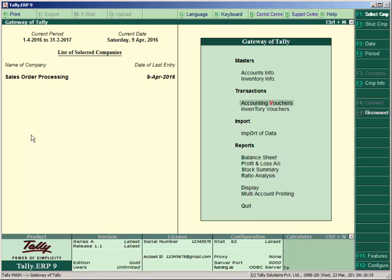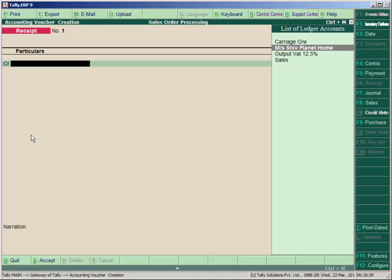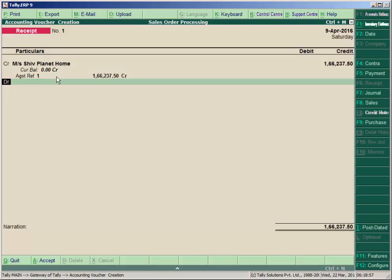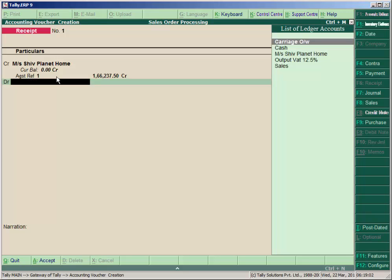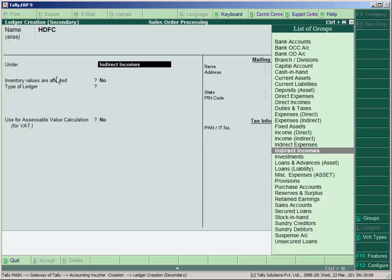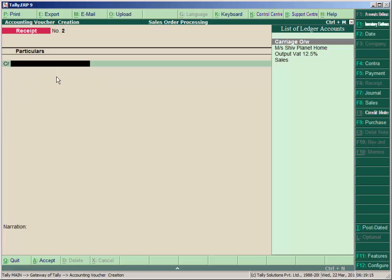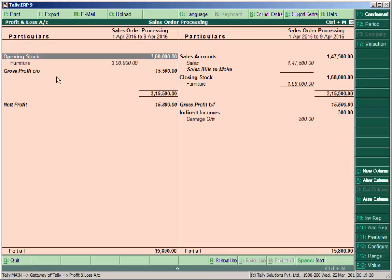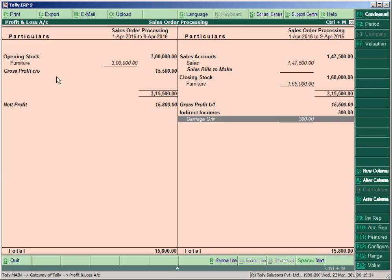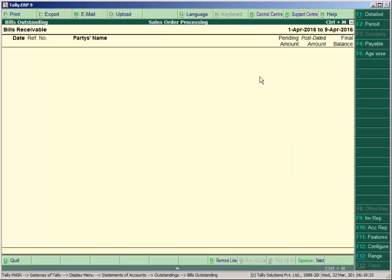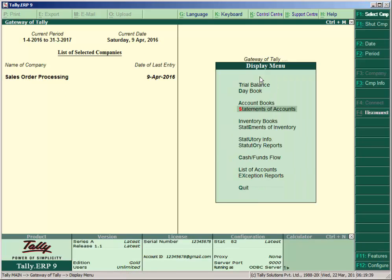Go to Accounting Vouchers and press F6 to receive the full amount from the debtor Shoe Planet Home. The outstanding amount is Rs. 1,66,237.50. Select against reference 'Balance' so that the current balance of the debtor becomes zero. Create the HDFC bank account and set the bank reconciliation date to approximately 15th April. Go to Profit and Loss and confirm the carriage effect is unchanged. Check Display > Outstanding Receivable — no receivable amount remains since the full amount was received. Thank you.